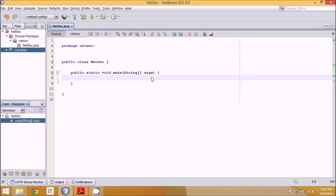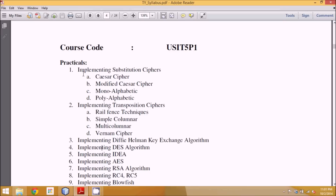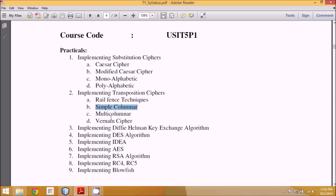Hello guys, this is Nervyn Reddy. Today we'll talk about network security practicals for BAC IT 5th semester. The practicals start with Caesar cipher, then a modified version, then monoalphabetic and transposition ciphers including rail fence, columnar, and multi-columnar. We also have Diffie-Hellman, DES, AES, RSA, RC4, and Blowfish. In this current video we'll cover Caesar cipher and its modified version.